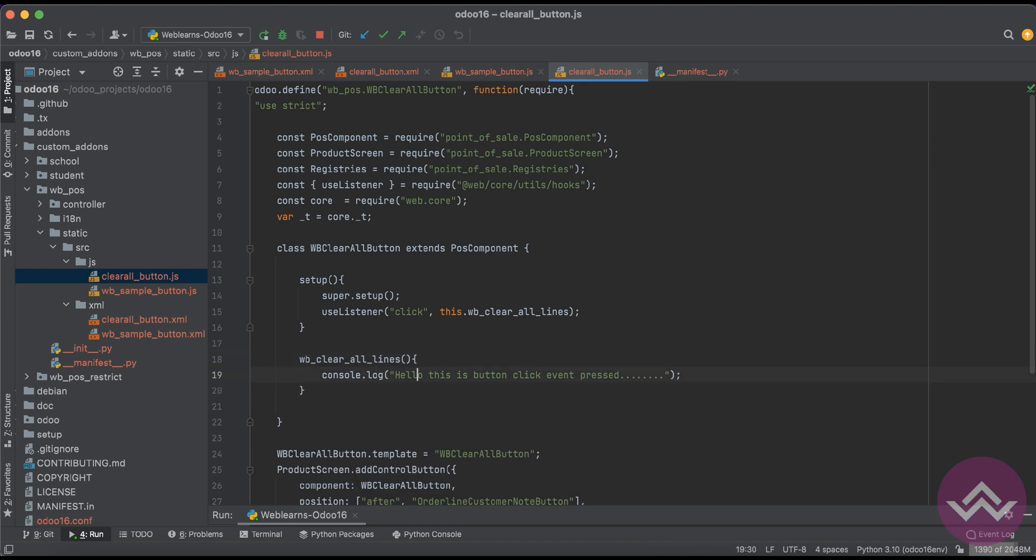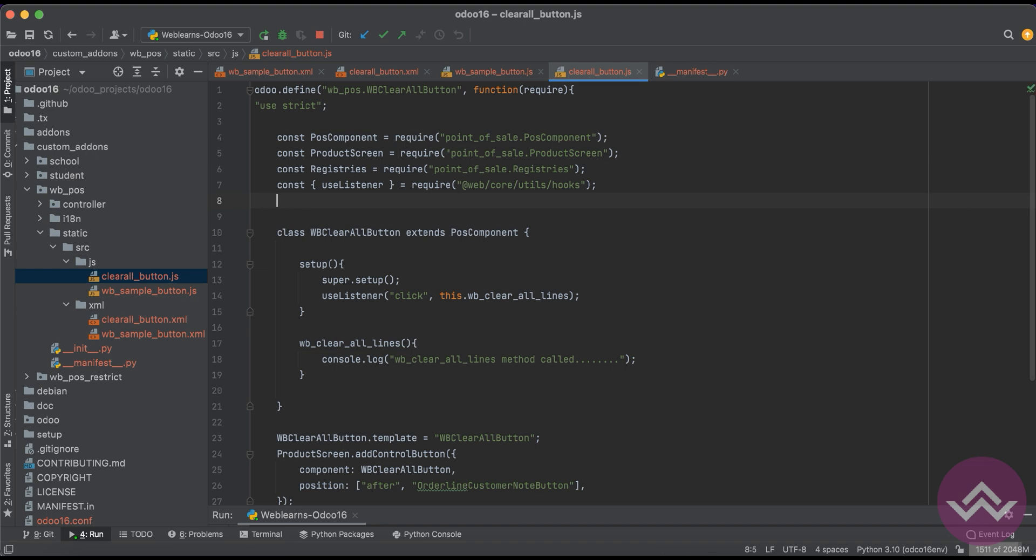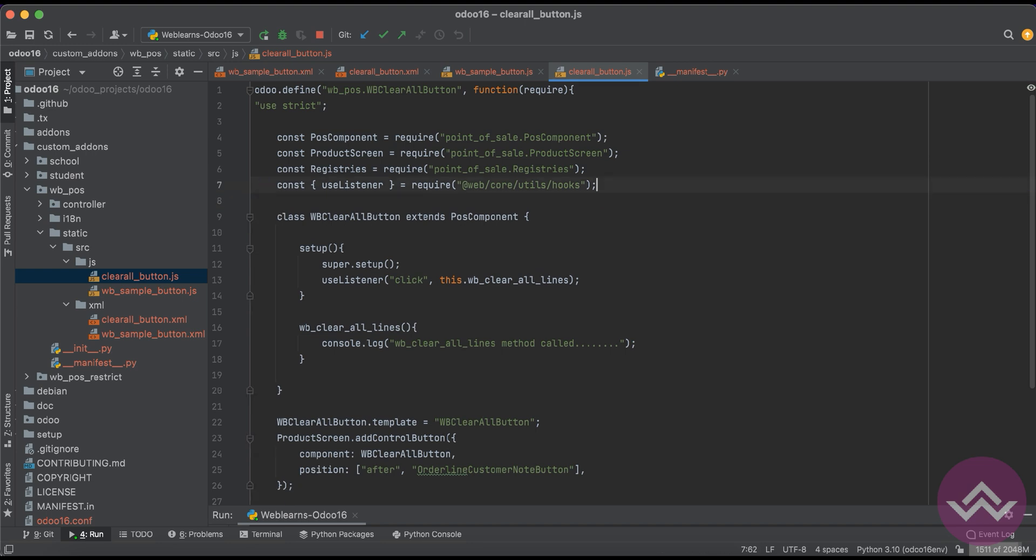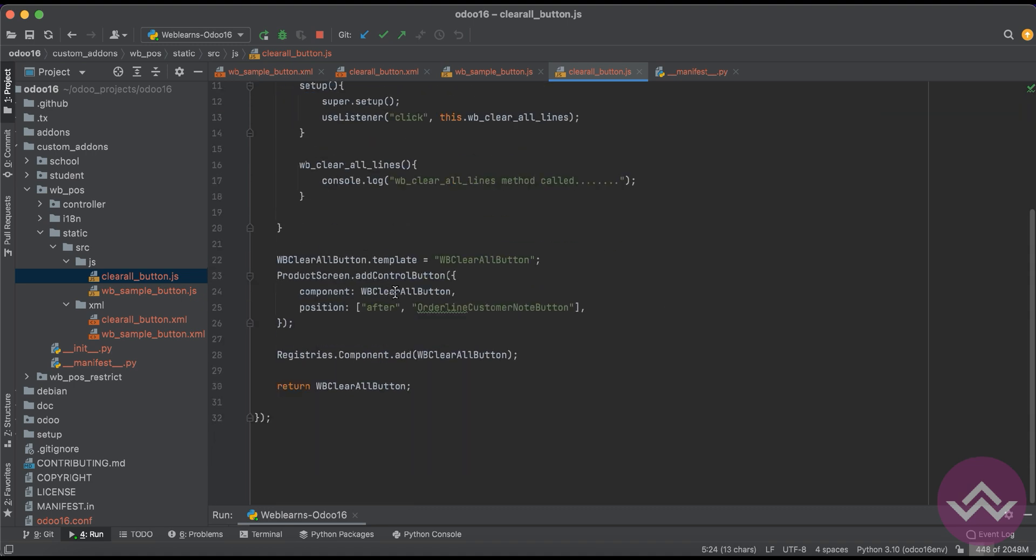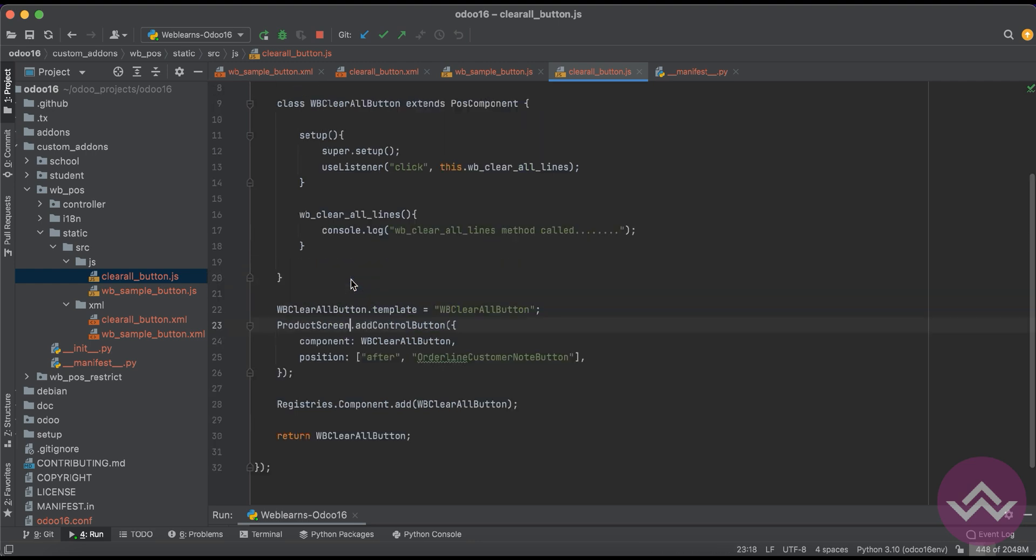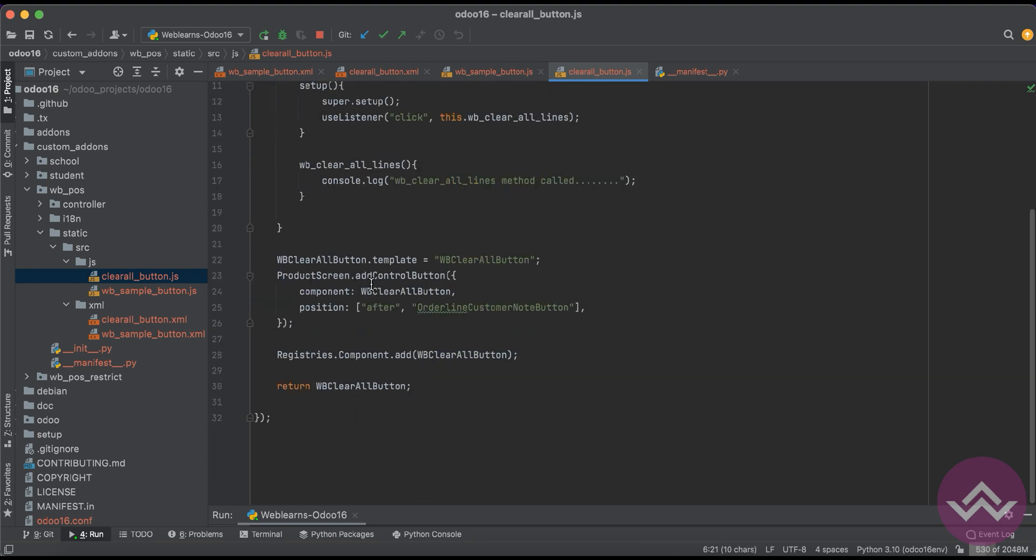Method called. That's it. We don't need these two libraries. The POS component we need because we will extend our functionality to this button. We need this. This one, the product screen, we have to register the button here, right? The registries.